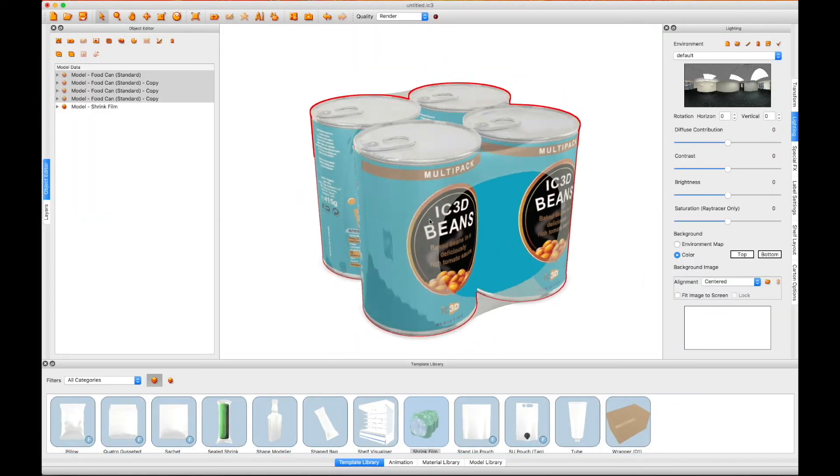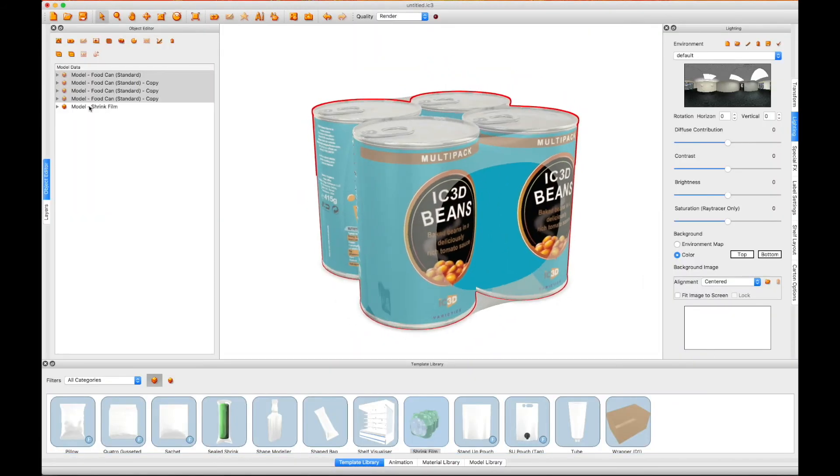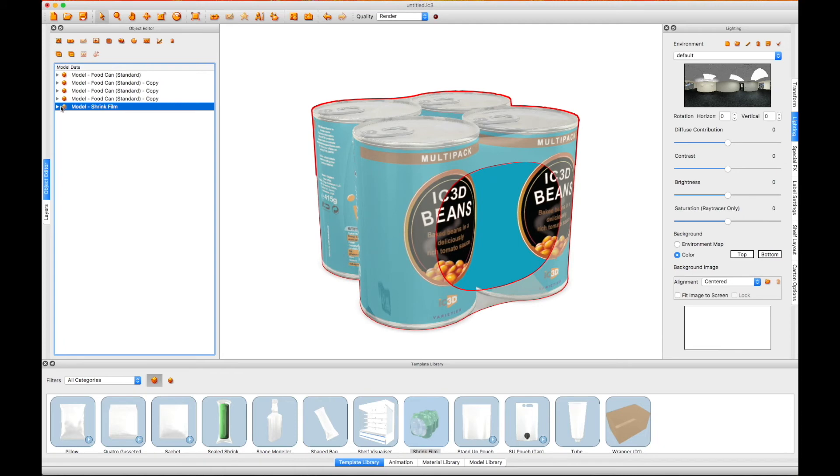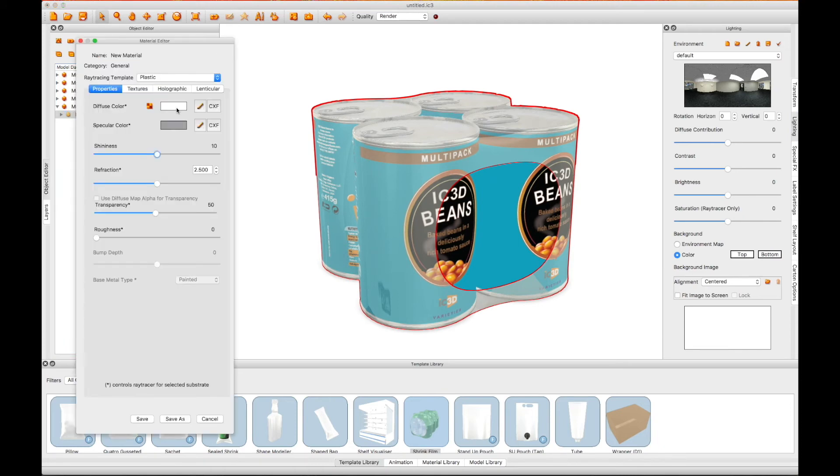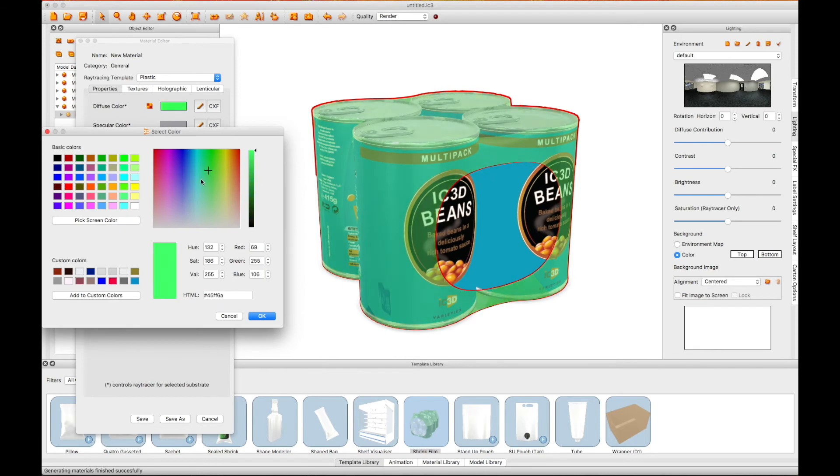The shrink film layer then appears as a new material in the material editor, and its texture, color, transparency, etc., can be changed to suit.